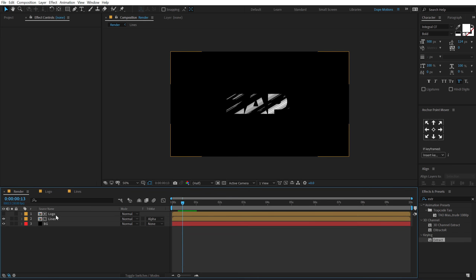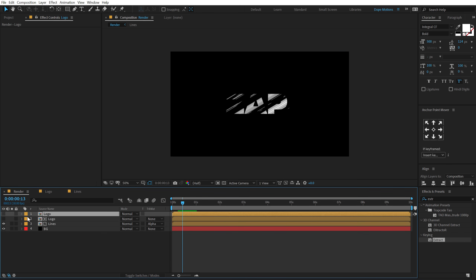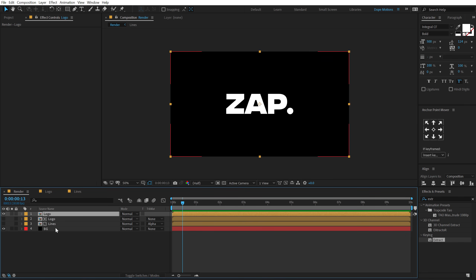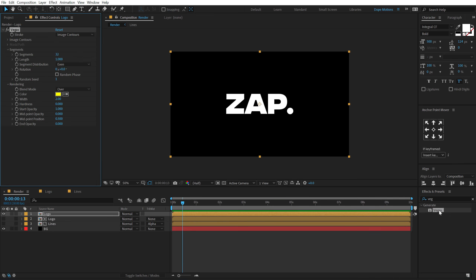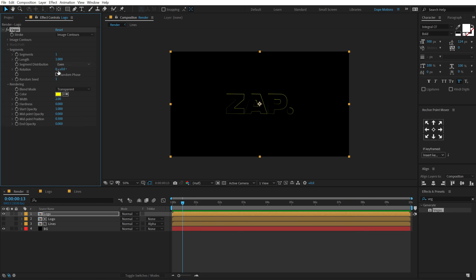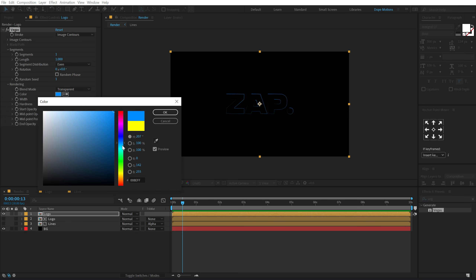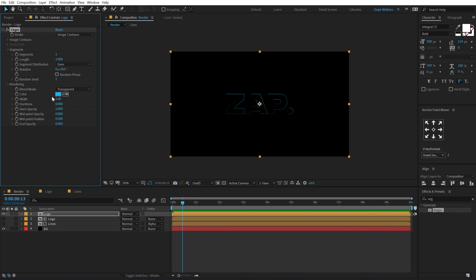Now let's start with the fun part. I'm going to select the logo composition, hit Control+D to duplicate it, turn this on, and hide the lines for now so we can just see the logo. Let's go into Effects and Presets and search for Vegas. This effect will help us create those energy lines — we could also use Saber, but I wanted to keep this tutorial plugin-free, using only the default effects that come with After Effects. Let's change the blending mode from Over to Transparent, change the segment to one, and for the color I'm going to go with a nice blue theme. Let's set the length to zero.